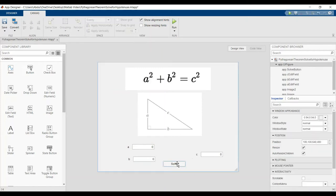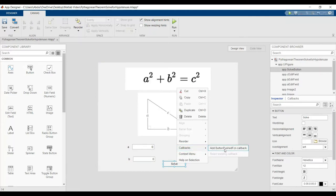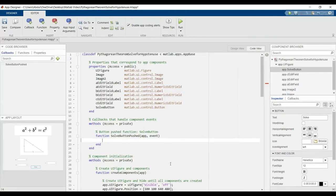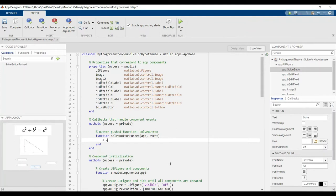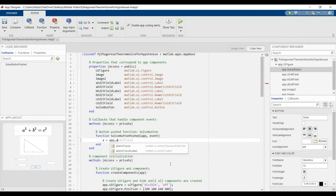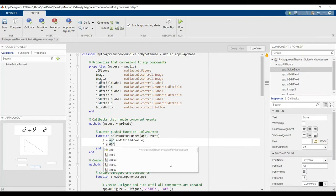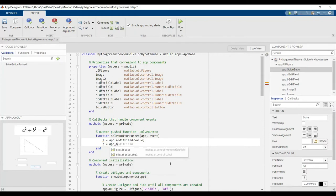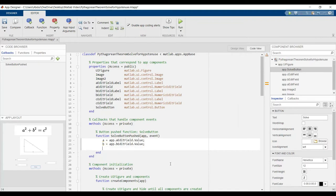Okay, now we can start coding. Click right, callback. Let's say A equals app dot A edit field dot value. This is input. And B equals app dot B edit field dot value. This is the input of the program.